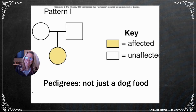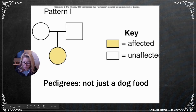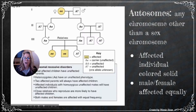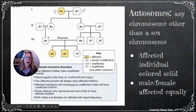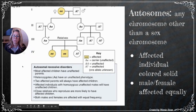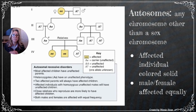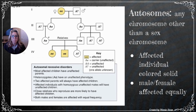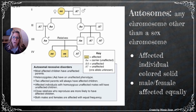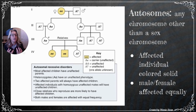On autosomal patterns of inheritance: autosomes are any chromosome other than a sex chromosome. We have 23 pairs of chromosomes — the first 22 are autosomes, and the 23rd pair is the sex chromosome. For autosomal inheritance, both males and females are affected equally, so your sex does not determine whether you express that trait.